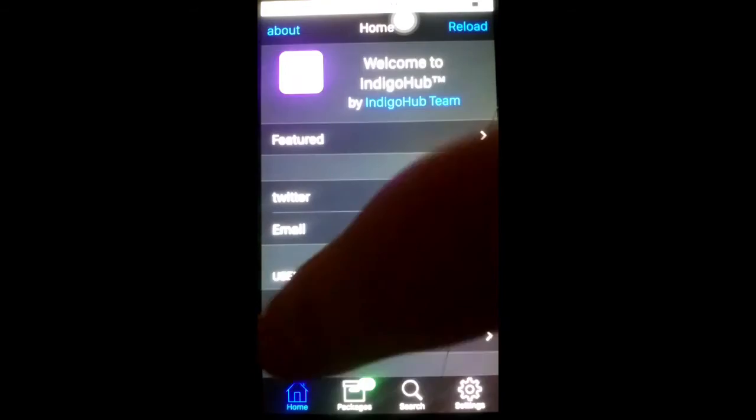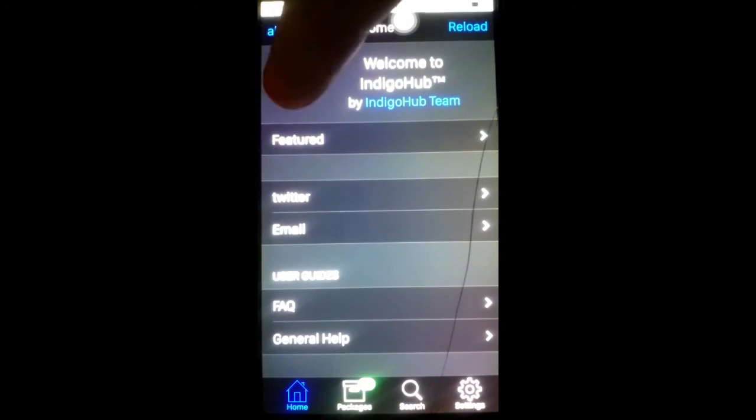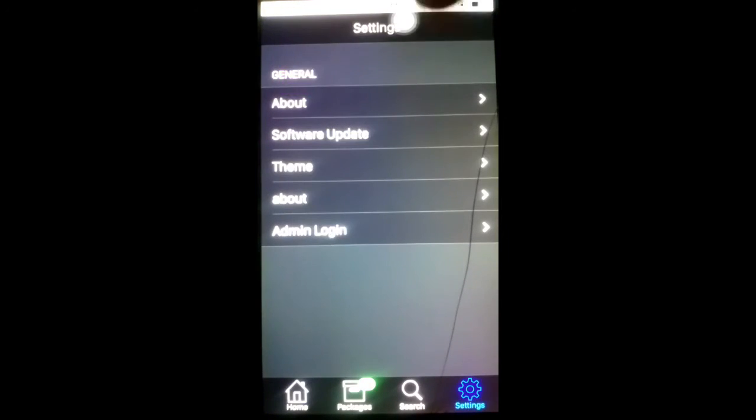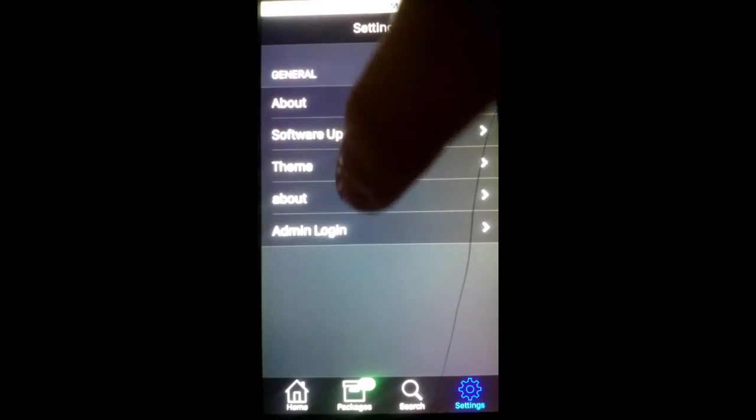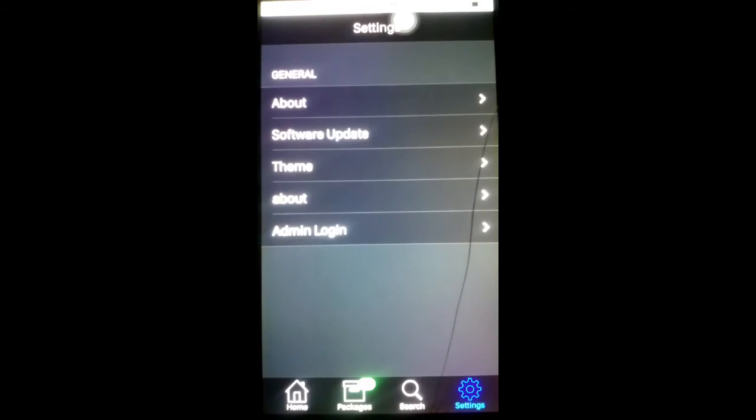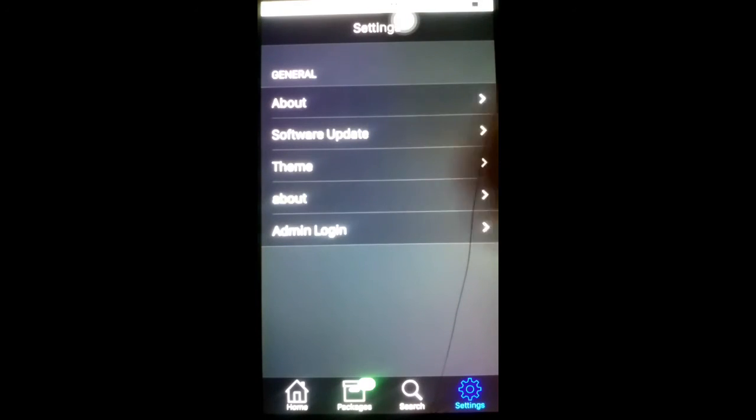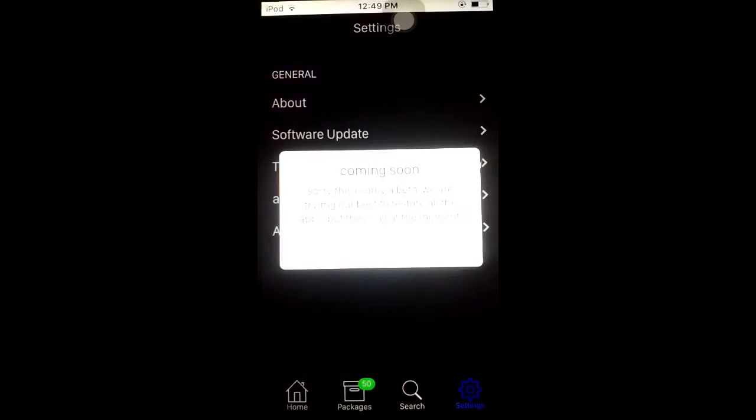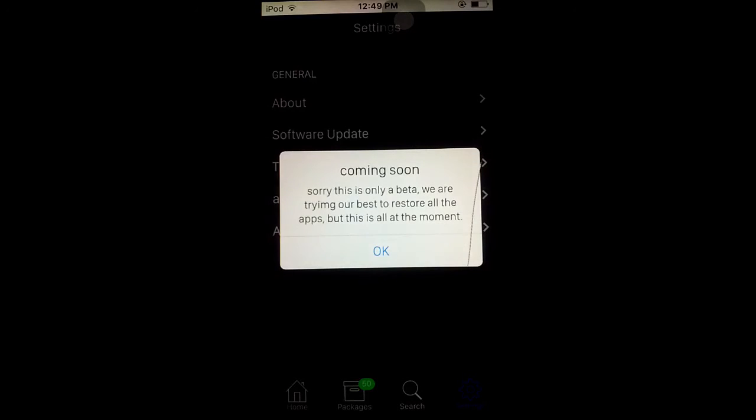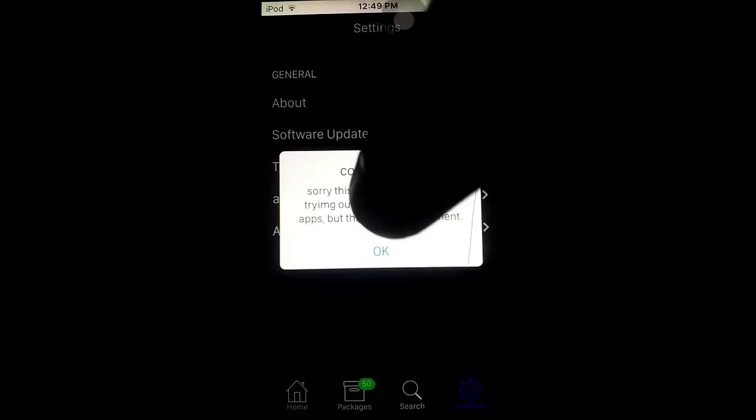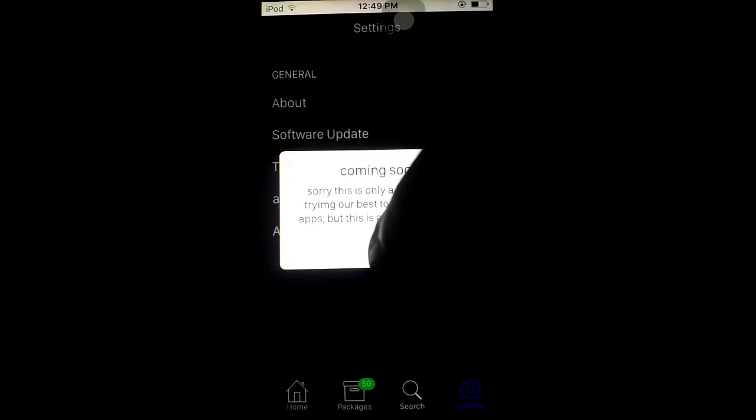Maybe if you click the icon right here, something will pop up asking you, would you like to change the theme? I mean, I think that'd be pretty cool. Go to this About, nothing happens. Admin Login, same thing.